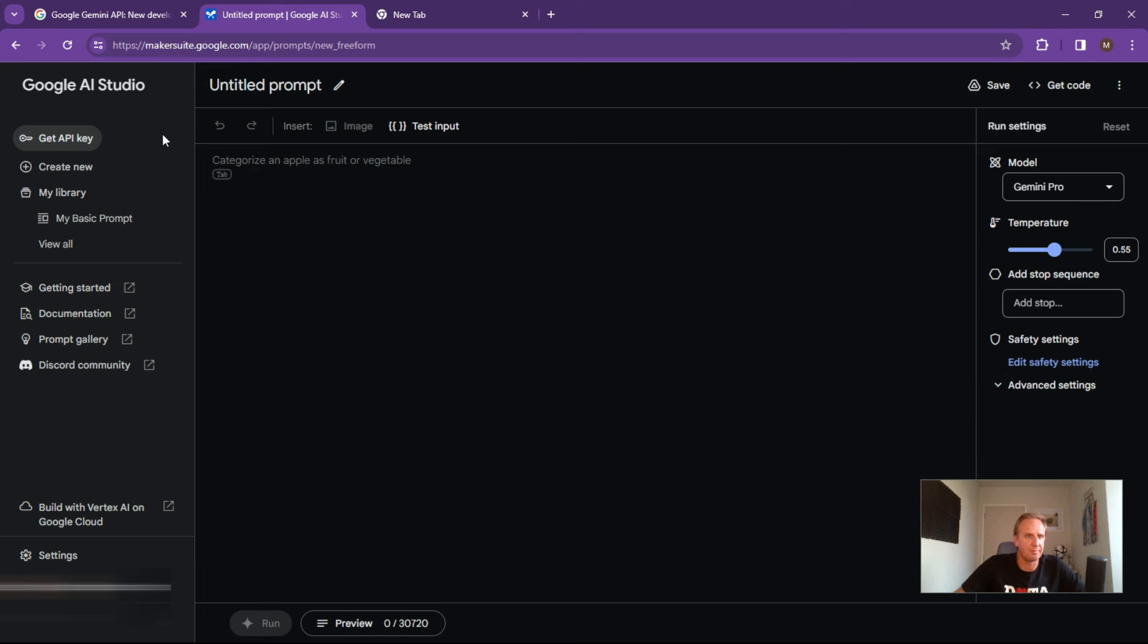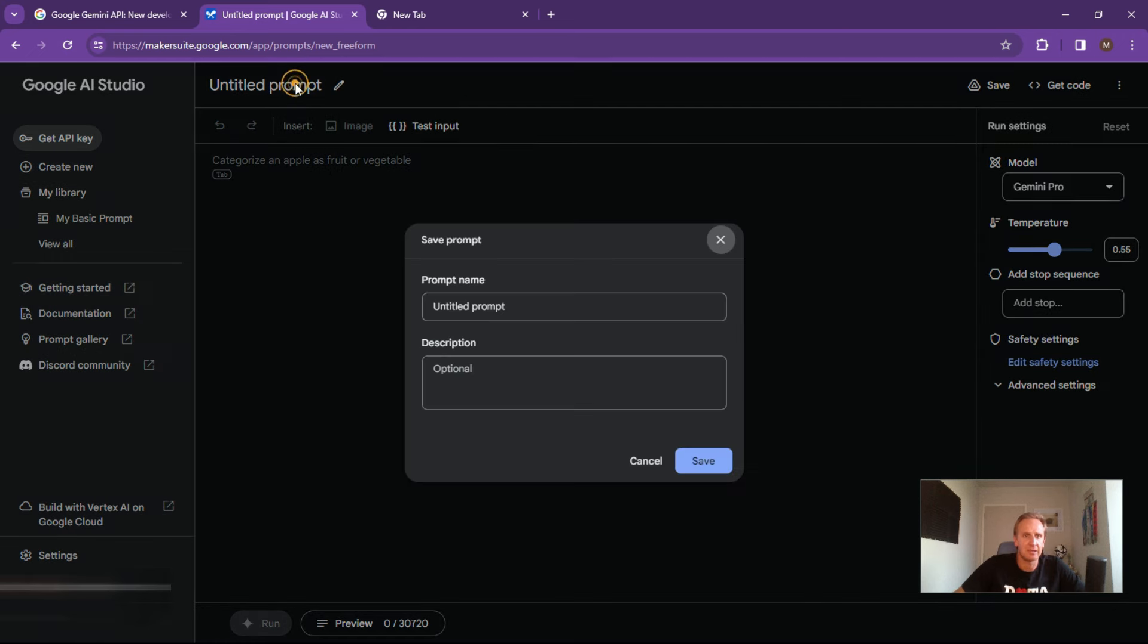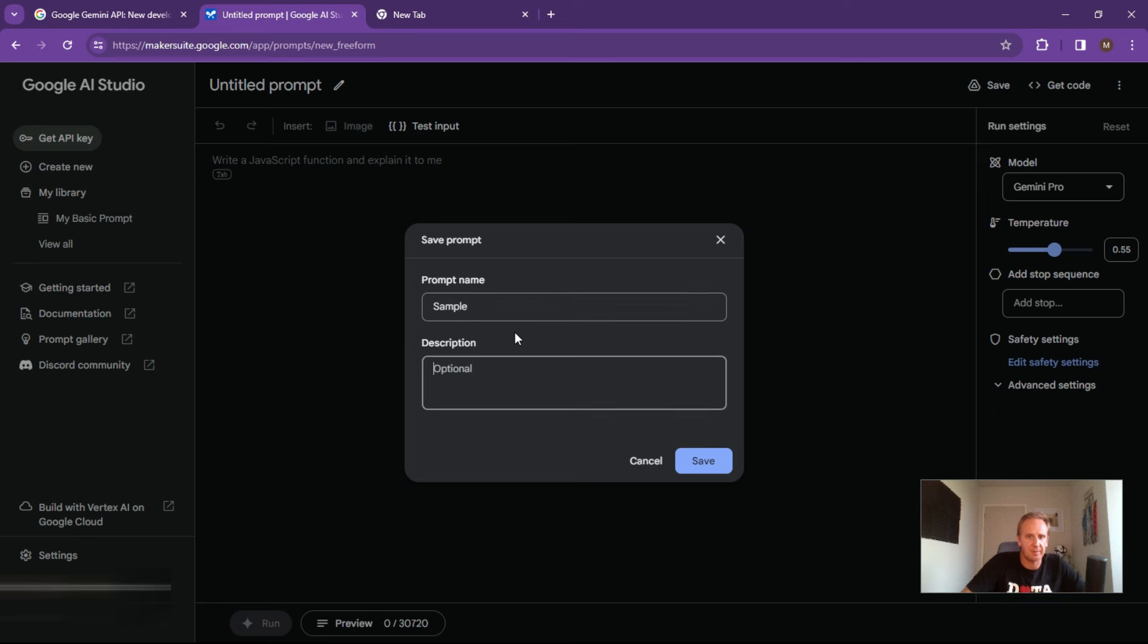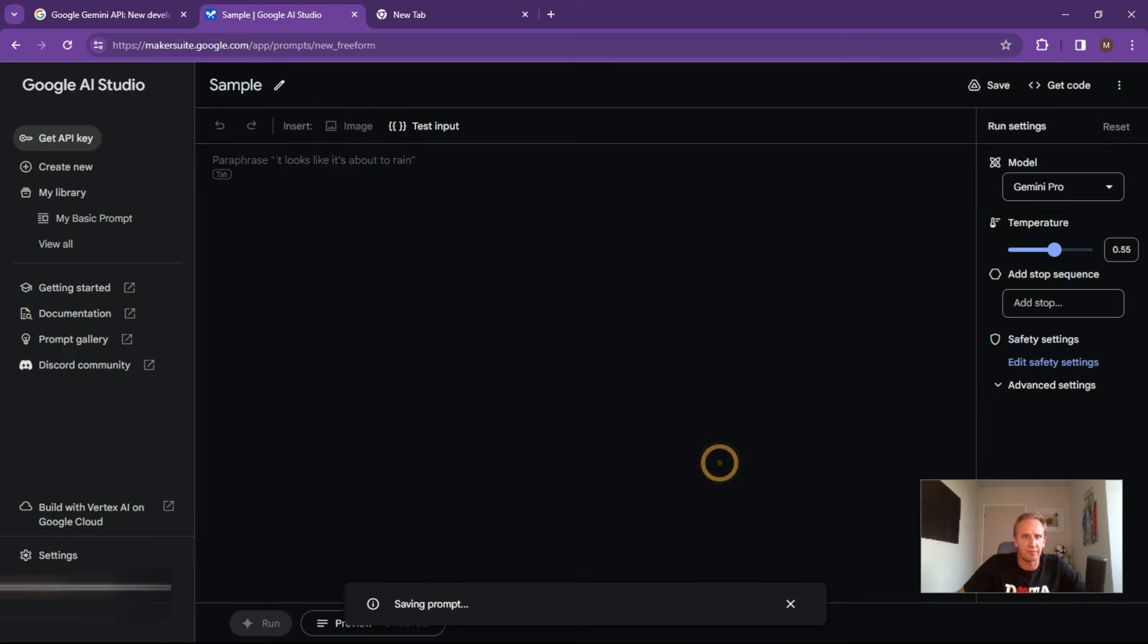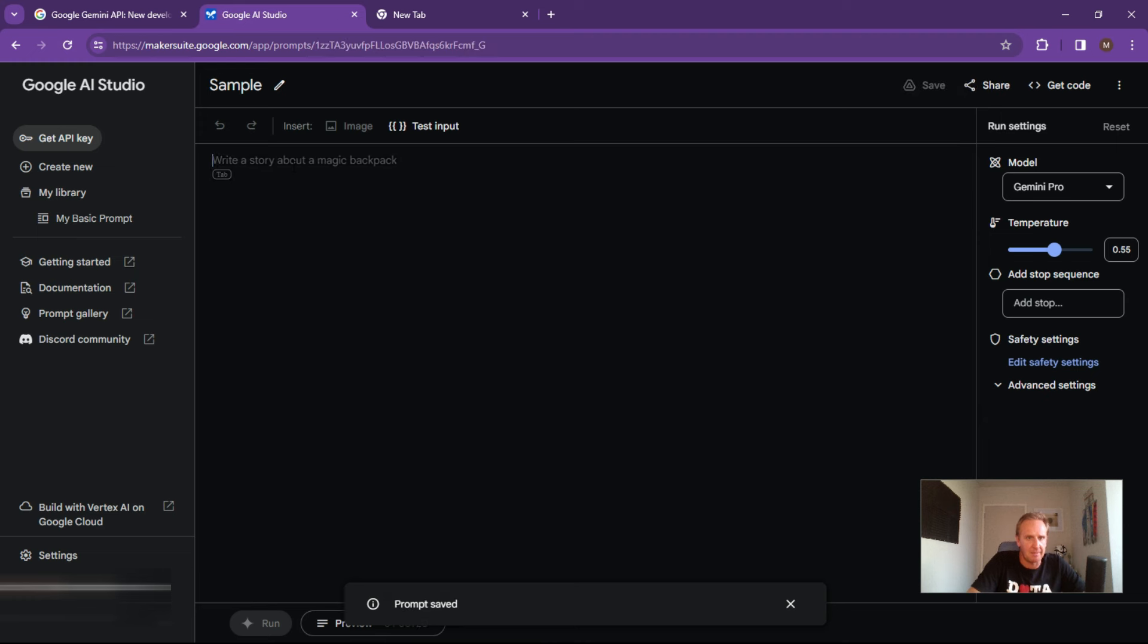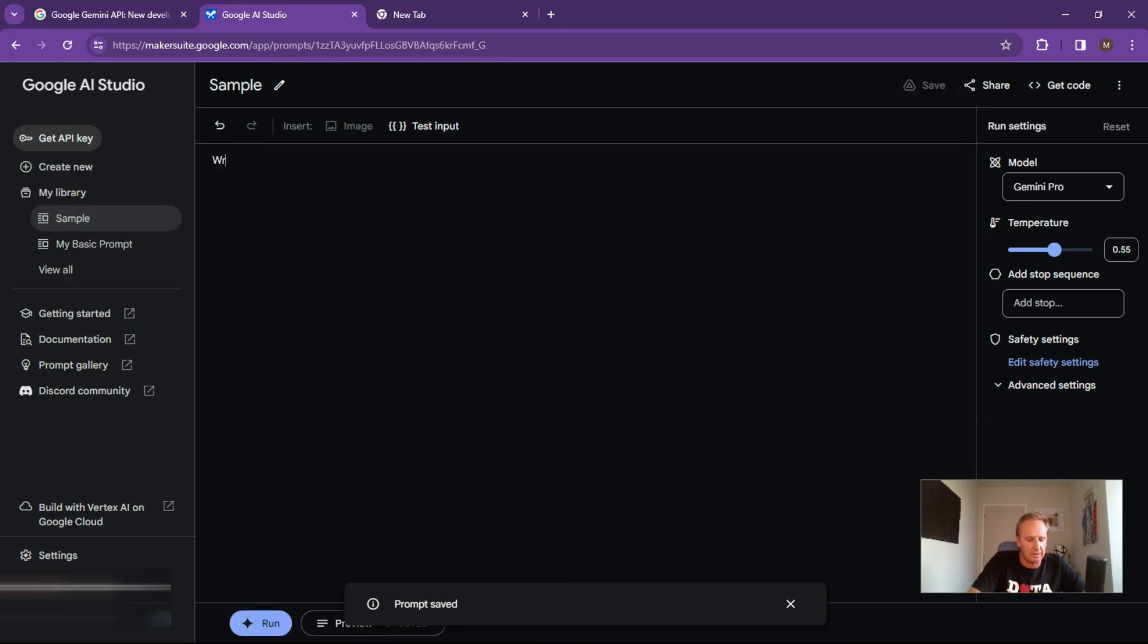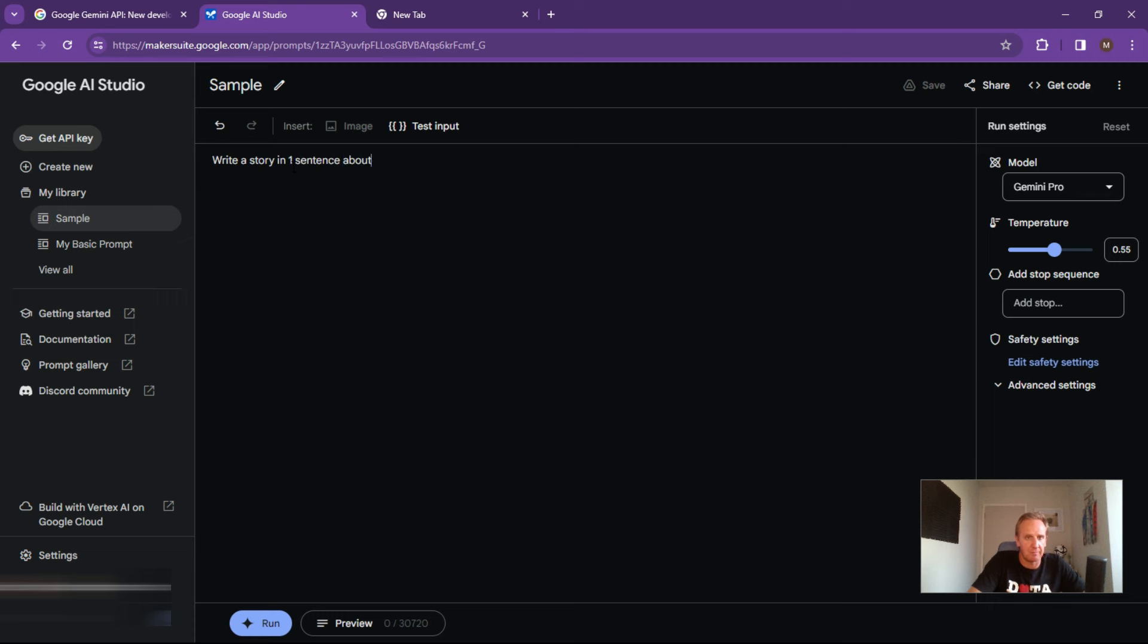So this is your basic interface over here. So let's just do a quick example. Sample and we'll just pop it in over there like this. So let's just say write a story in one sentence about the weather and let's hit run.